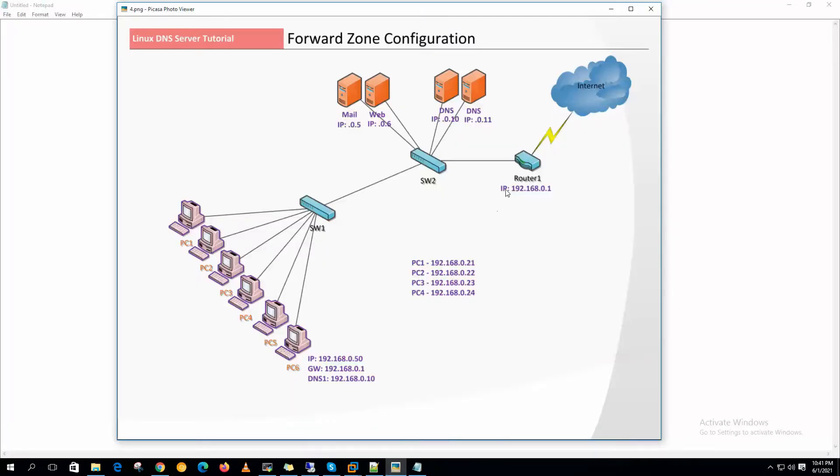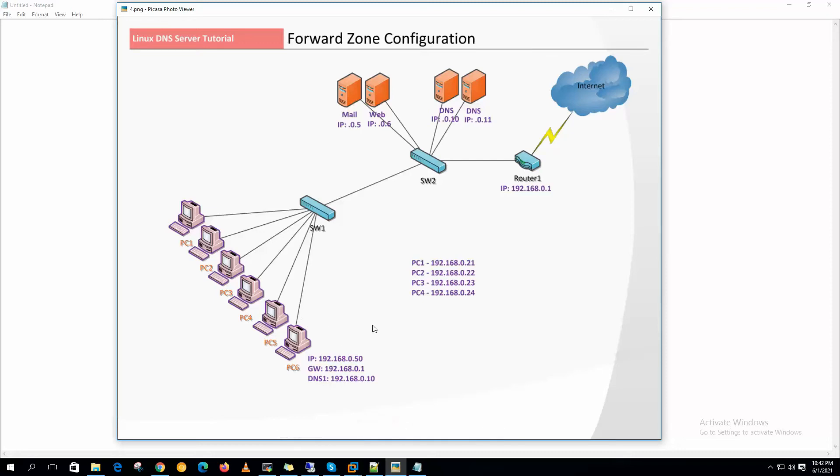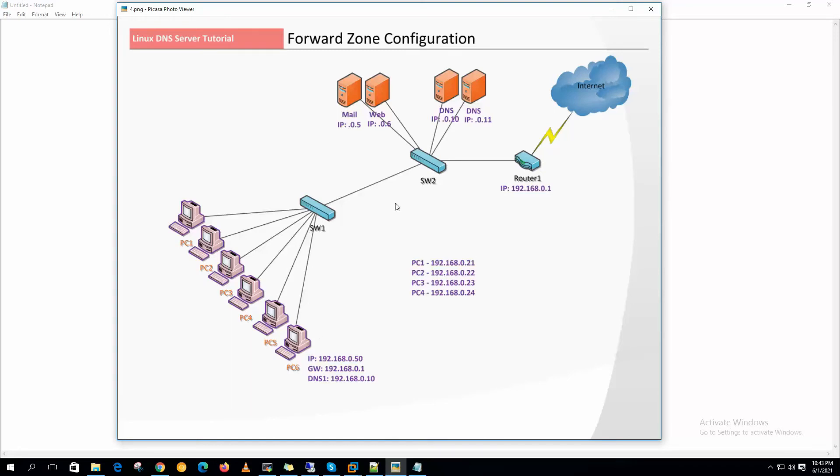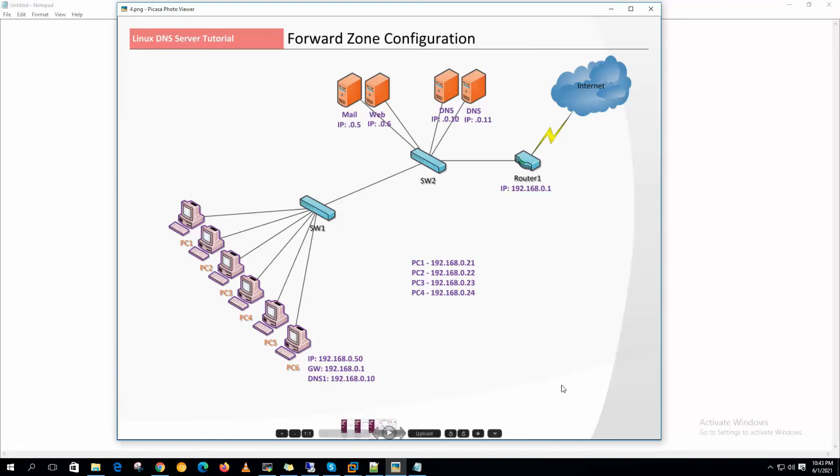Now on the local network instead of using IP to communicate with each computing device, we can assign a host name to each device and that name can be retrieved from the forward zone file. Remembering IP of each device is really hard and can be misleading. So we can assign meaningful names to each device. Now let's do the forward zone configuration for our local DNS server.